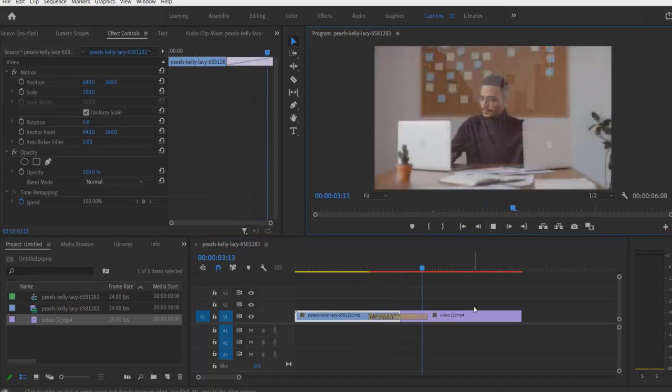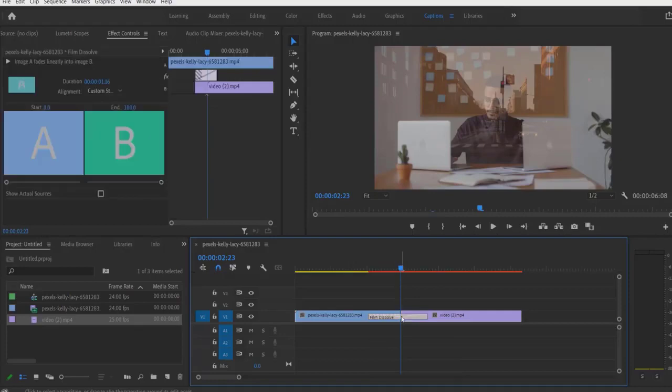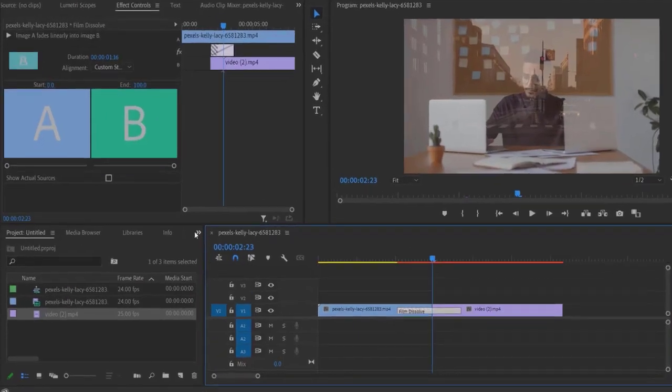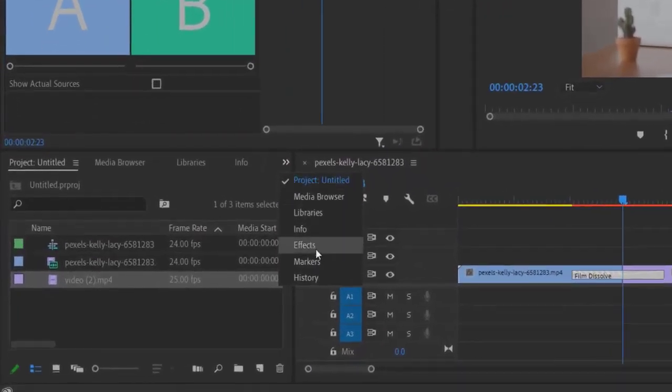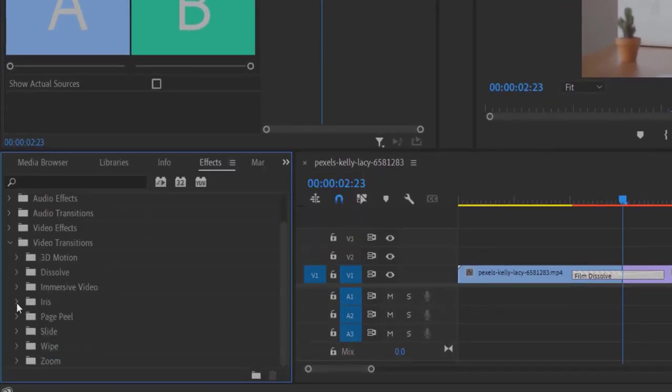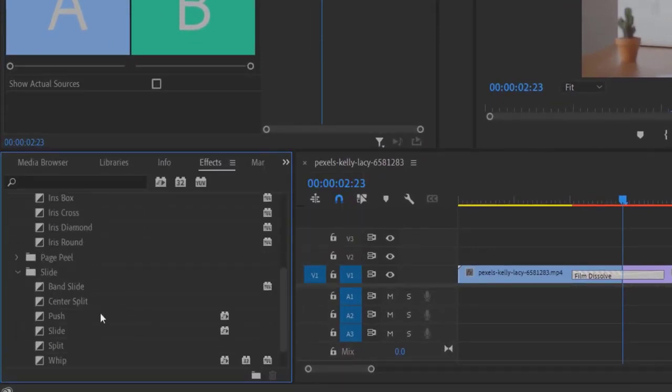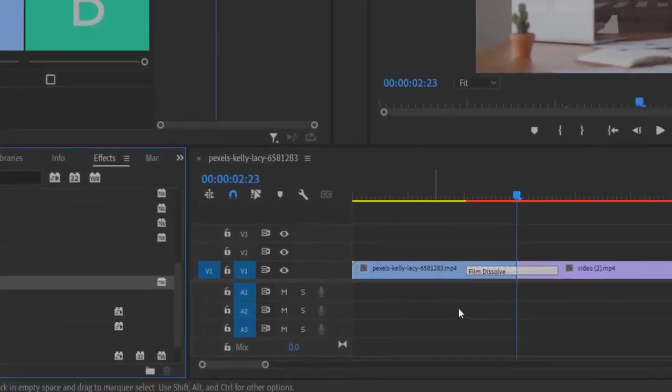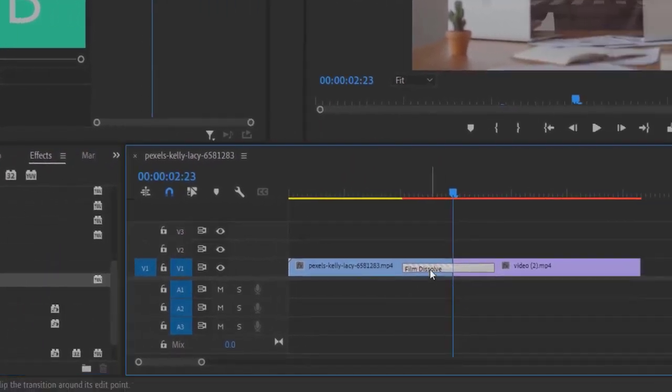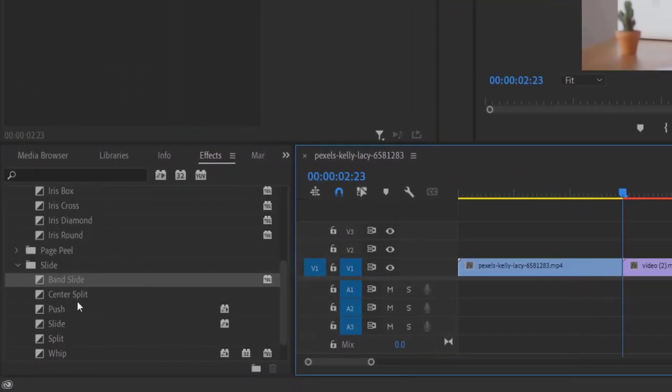So now it will look like this. Also, you can change this default transition. If I go to Effects right here, under Video Transition, you can add any transition. So let me delete this and I'm going to add this...